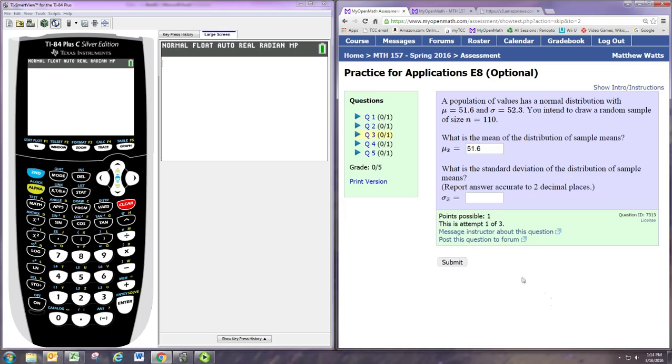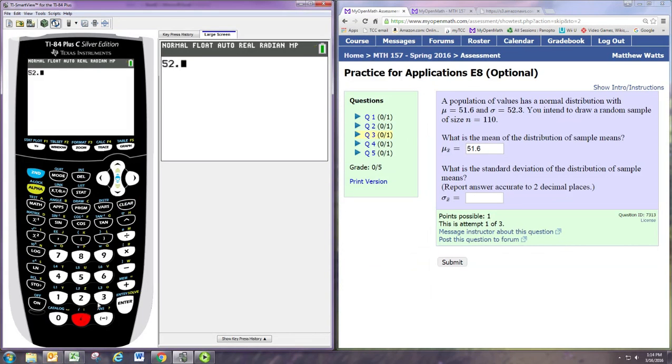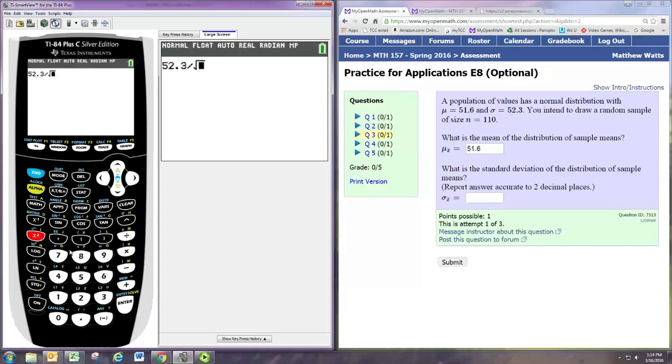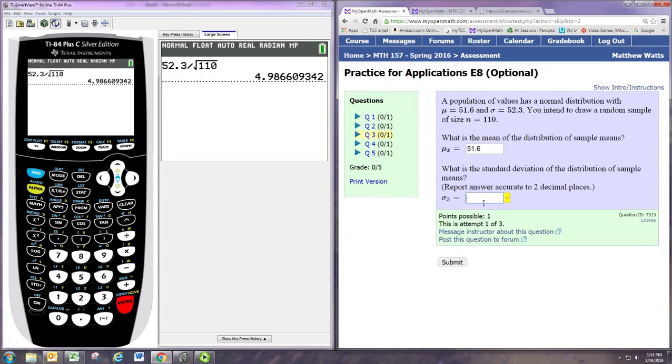Now to find the standard deviation, that's going to be different. The standard deviation of the sampling distribution is not equal to the standard deviation of the original population. We make an adjustment, and that adjustment is to take the standard deviation of the population, in this case 52.3, and divide by the square root of the sample size. This problem is 110. So to just two decimal places, we would have 4.99.